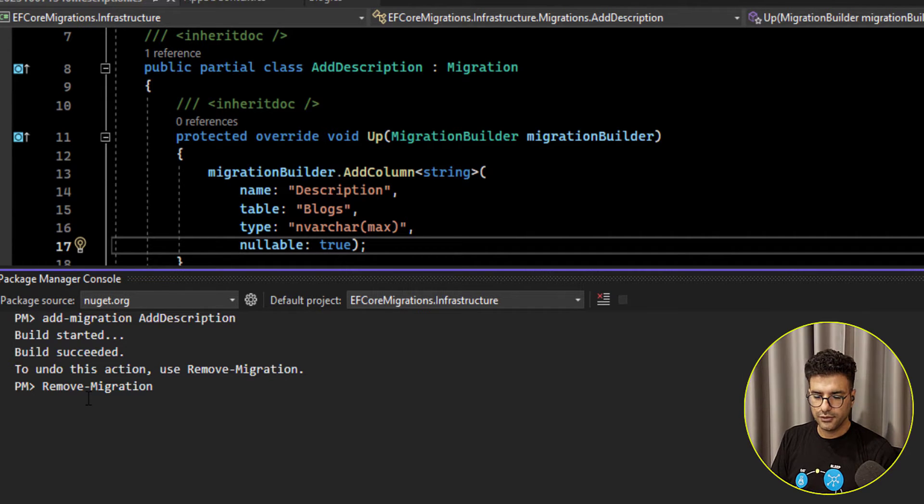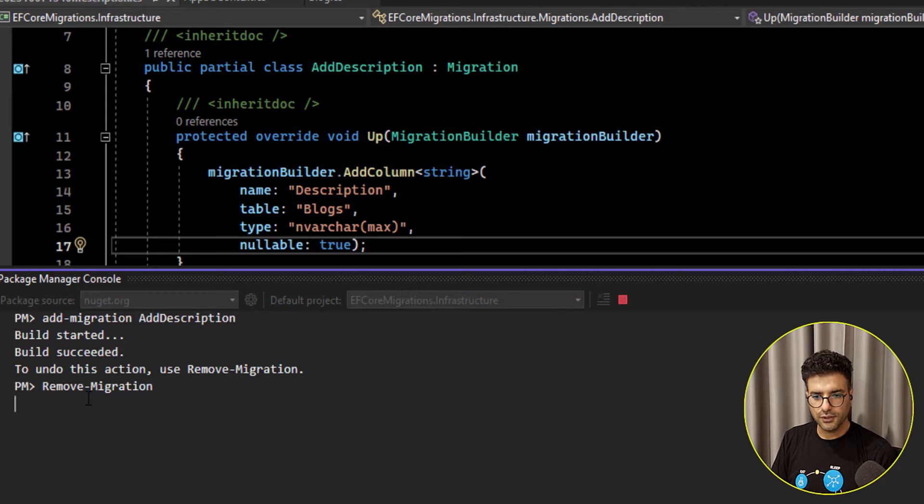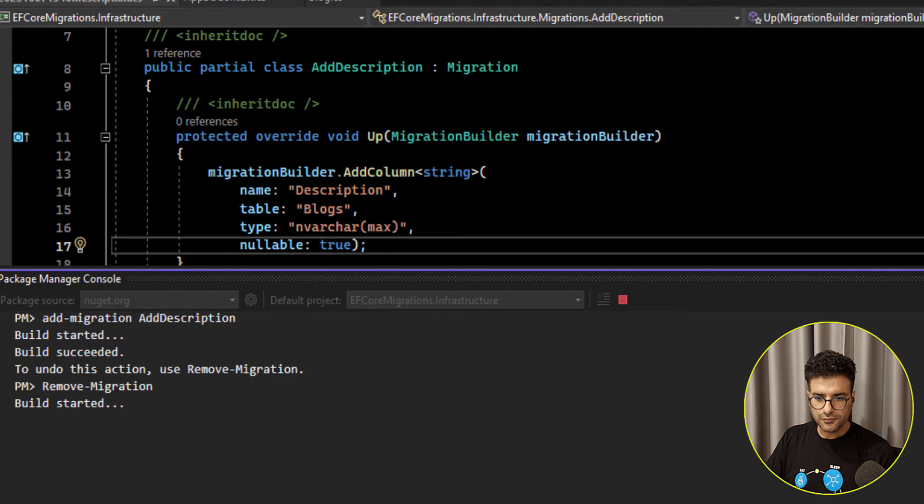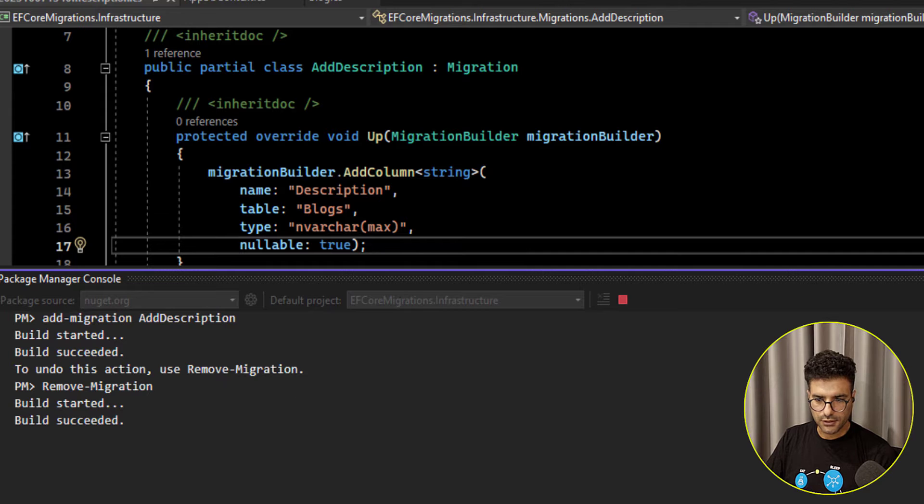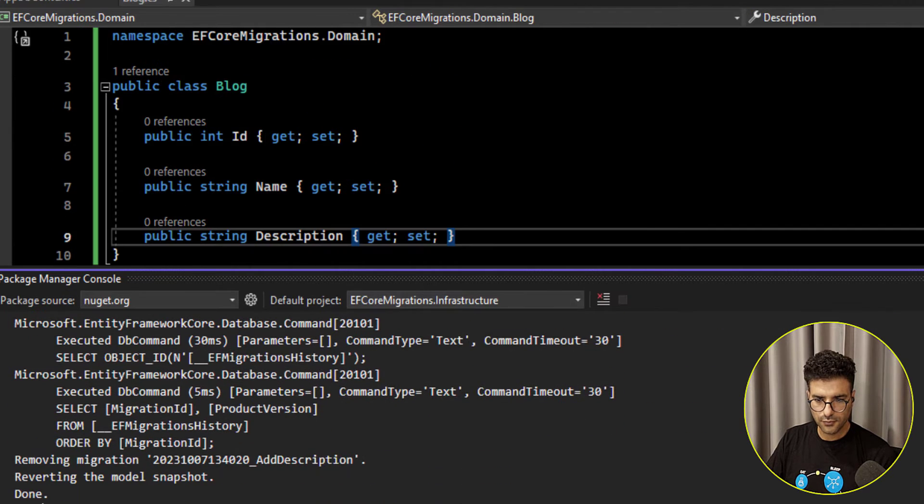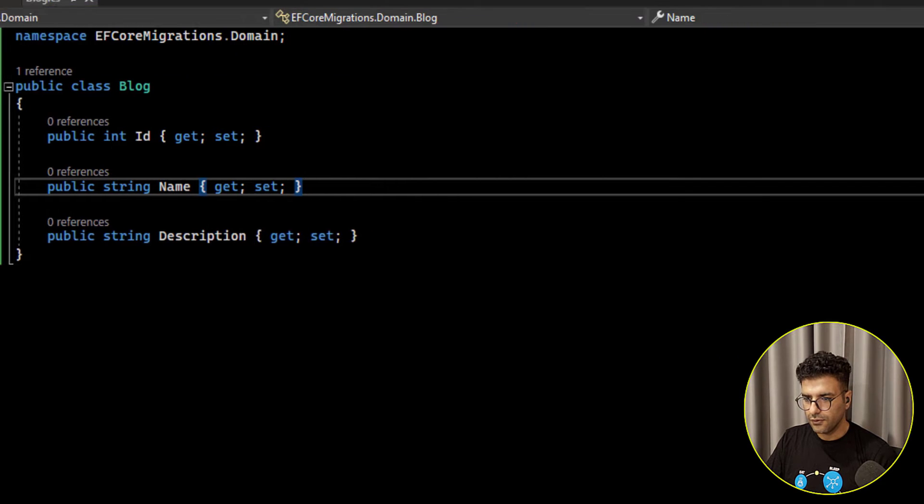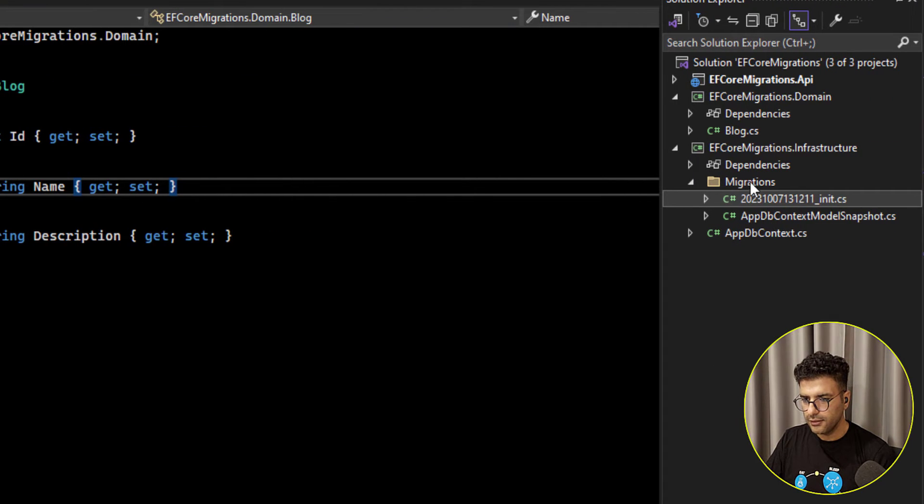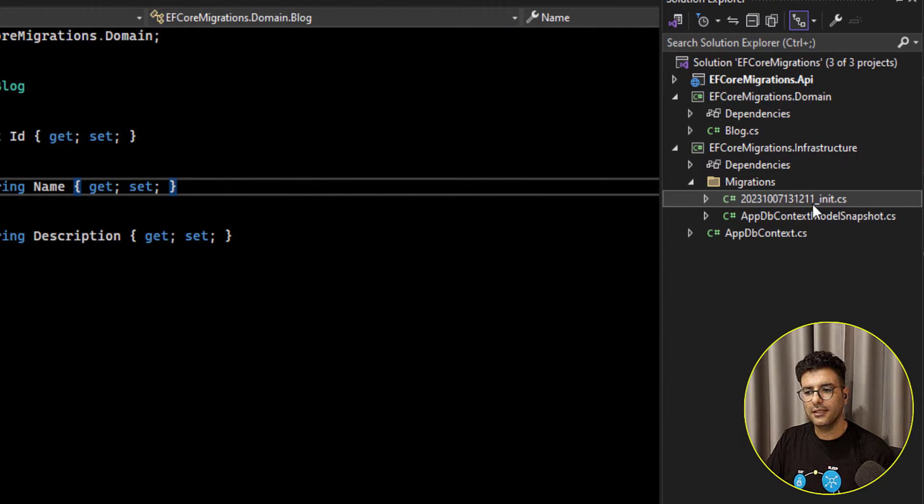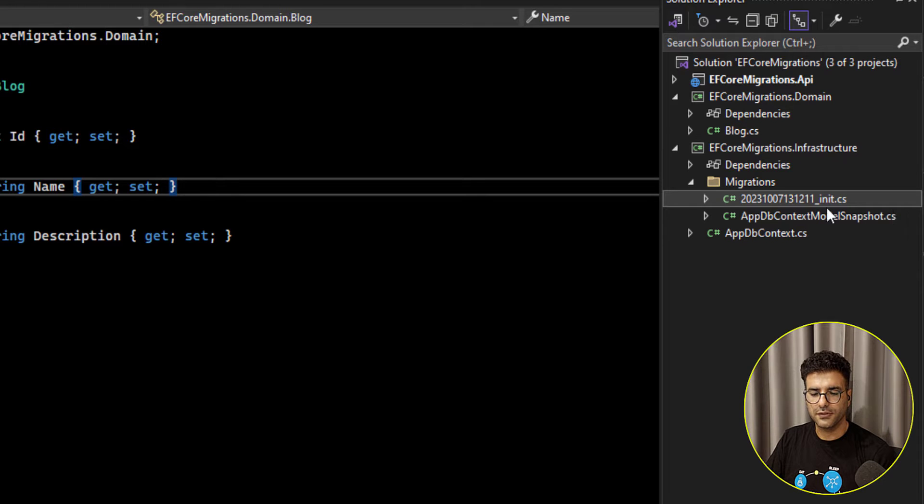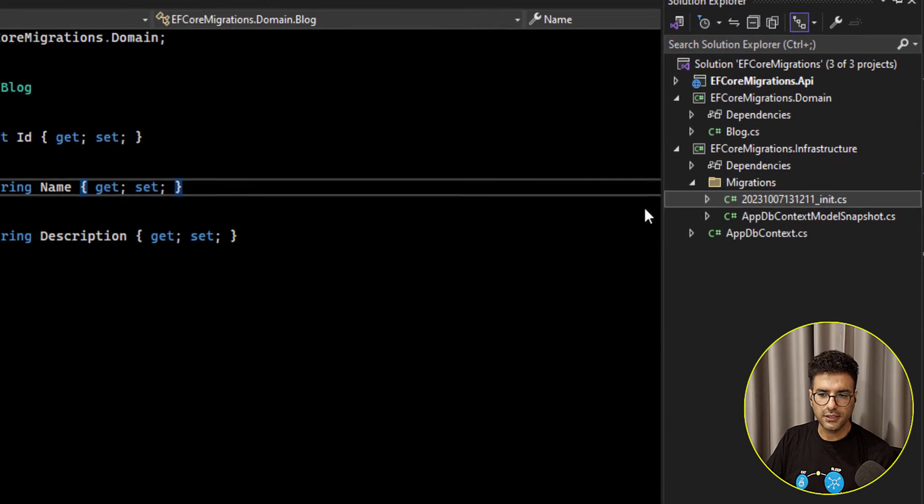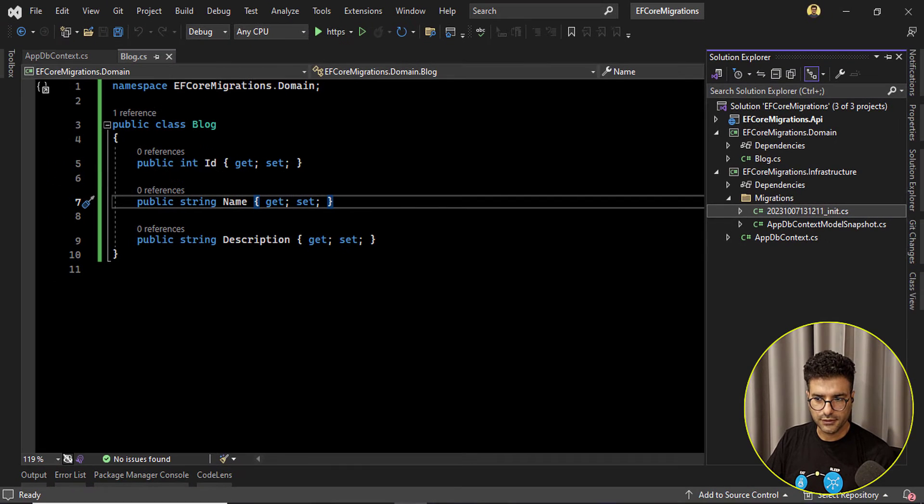Okay so simply by running this one we can remove the migration. Okay now if you go here there is no add description migration, the file is already reverted.